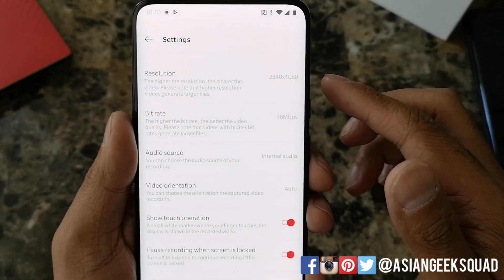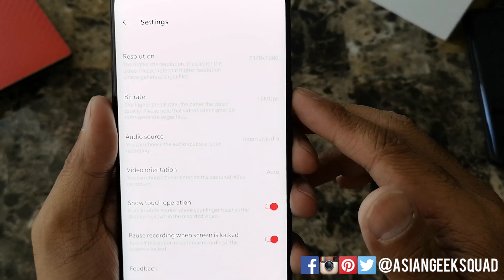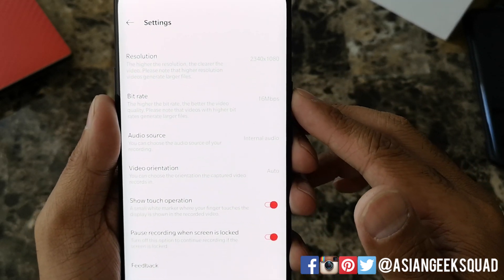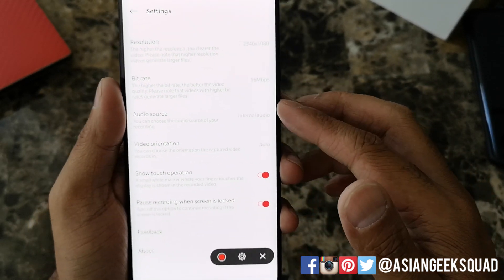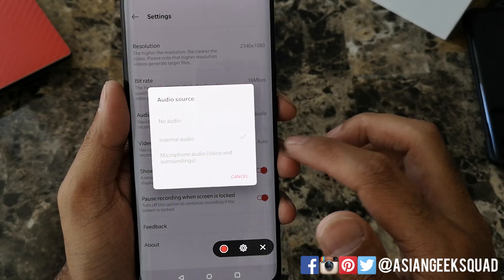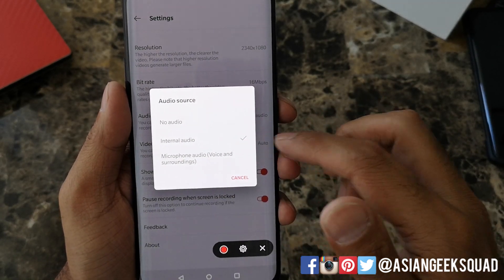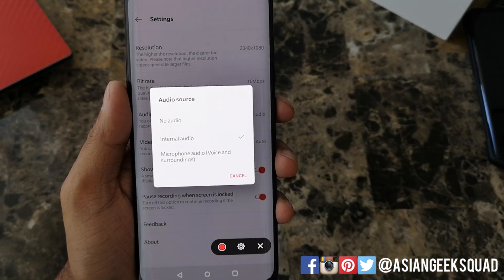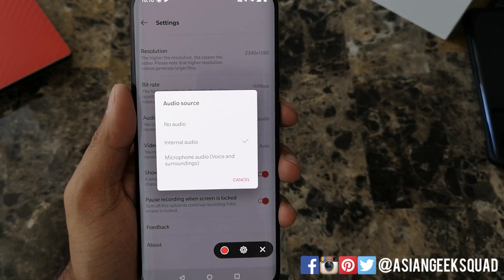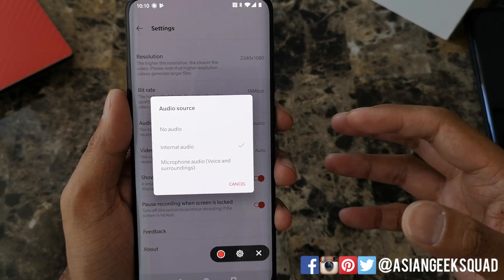Here under the settings you can change the resolution, the bitrate, and the audio source. The audio source internal audio — so for example, if you're playing a game it will play the music within the game.